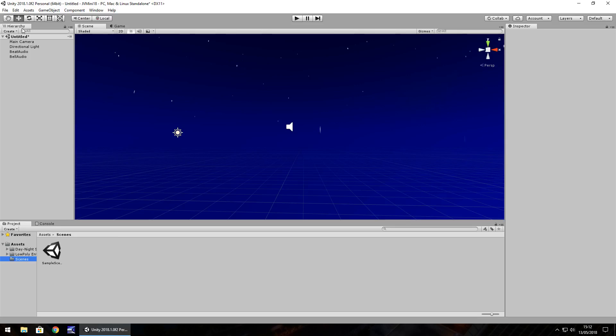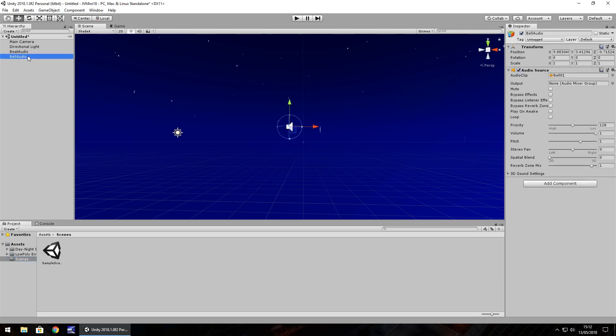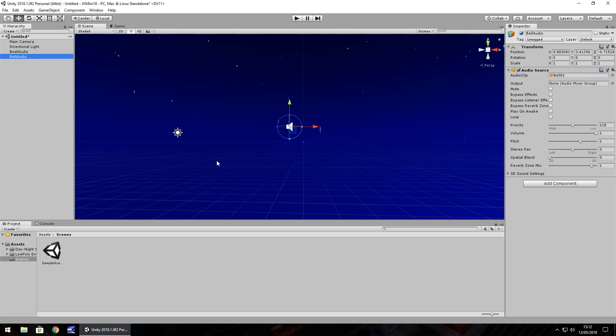I just have a nice little scene with a skybox and two objects which each have two little audio clips. Nothing is ticked here in either of them so it's not going to play on Awake, it's not going to loop. We're going to control everything we can using scripts, specifically C sharp.